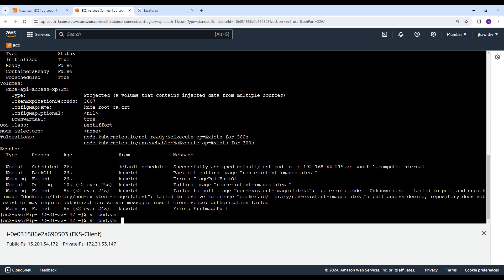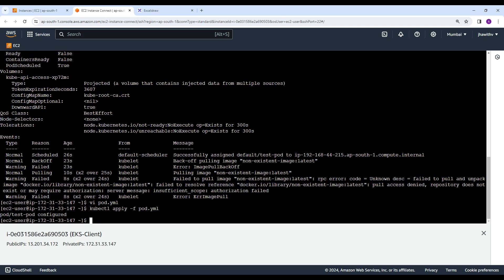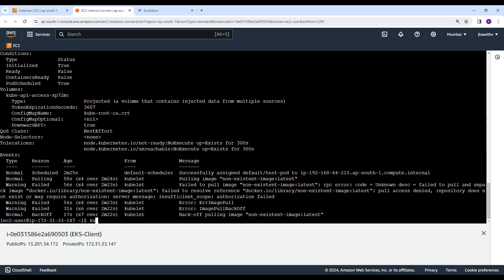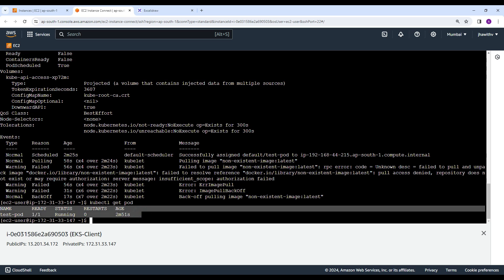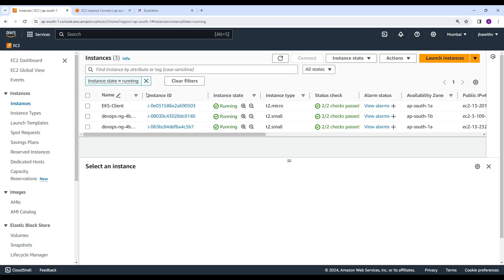Now let's apply this YAML file again. Once it is applied, check the description of that particular pod. Running kubectl get pods, you can find that the pod is currently running. The image field is set to nginx:latest, which is a valid image reference. This instructs Kubernetes to pull the nginx image with the latest tag from the default registry. By providing the valid image in the manifest file, you can avoid the ImagePullBackOff error and ensure that the pod is successfully created.